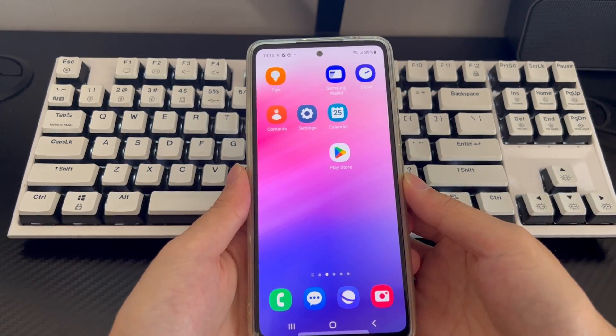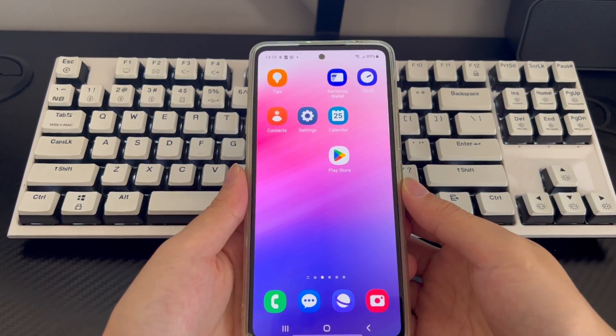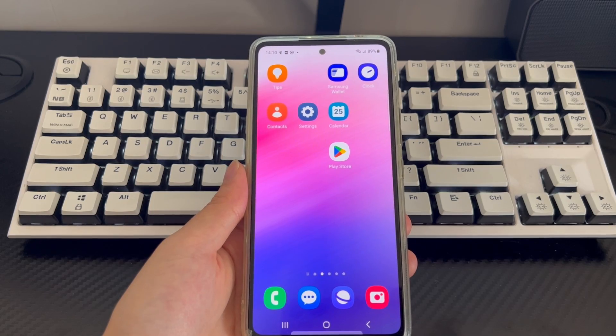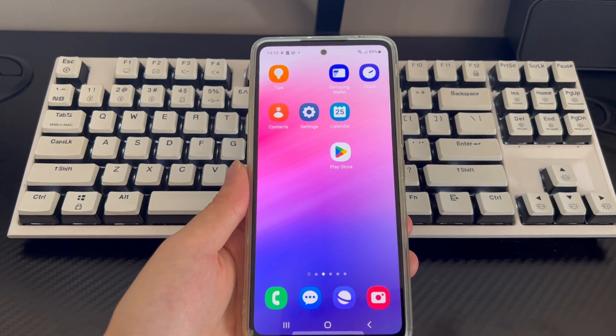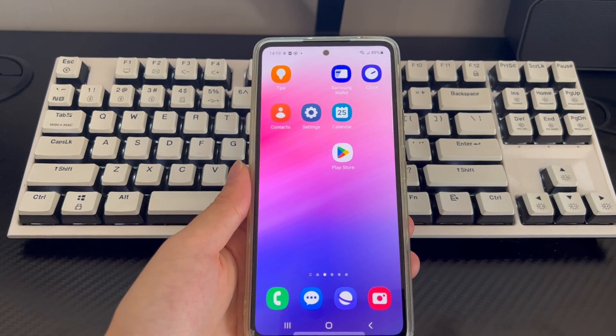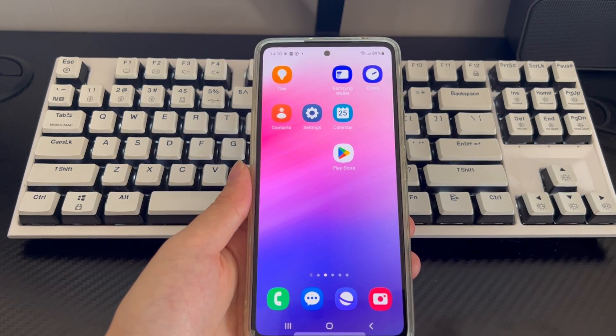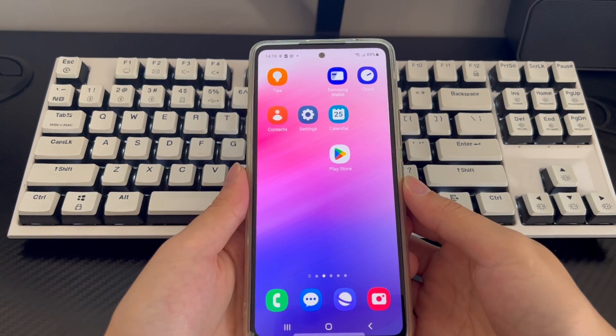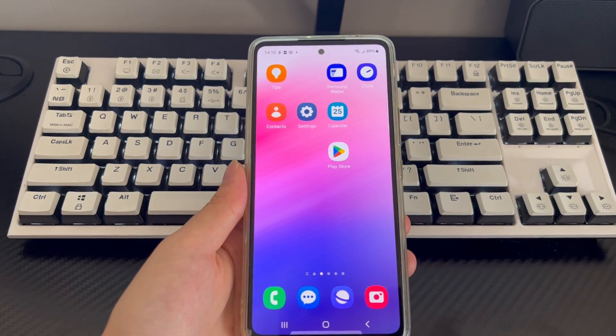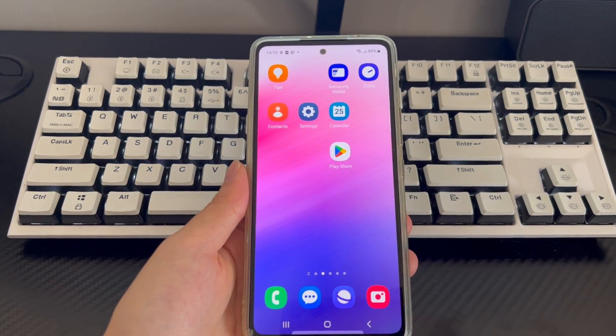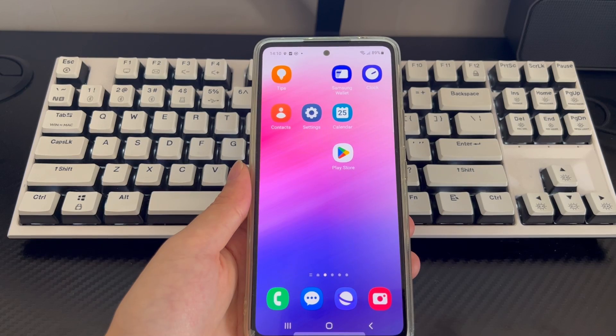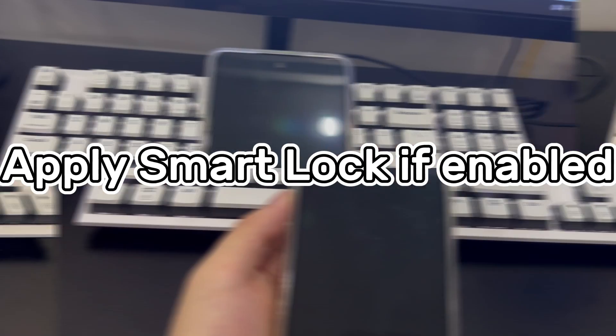How to unlock Samsung phone without fingerprint. Similarly, if you set up face unlock instead of fingerprint unlock, please wait for the lock countdown to end and place the phone directly parallel to your eyes. If there is no accident, your Samsung phone will unlock to the home screen.